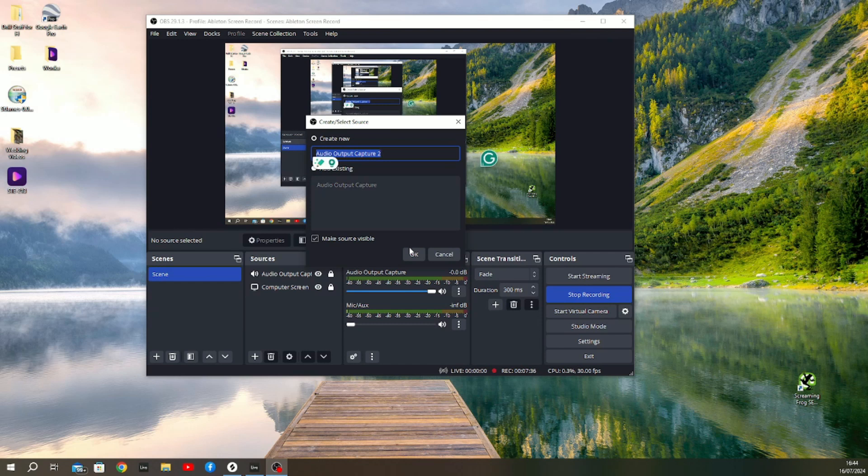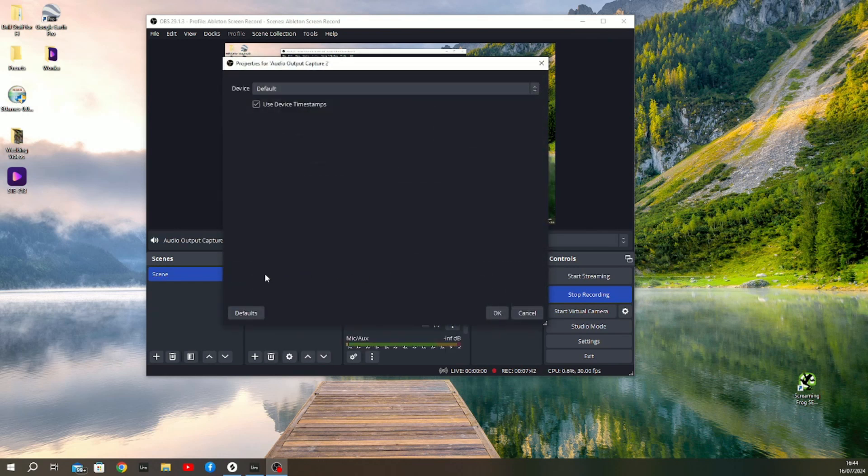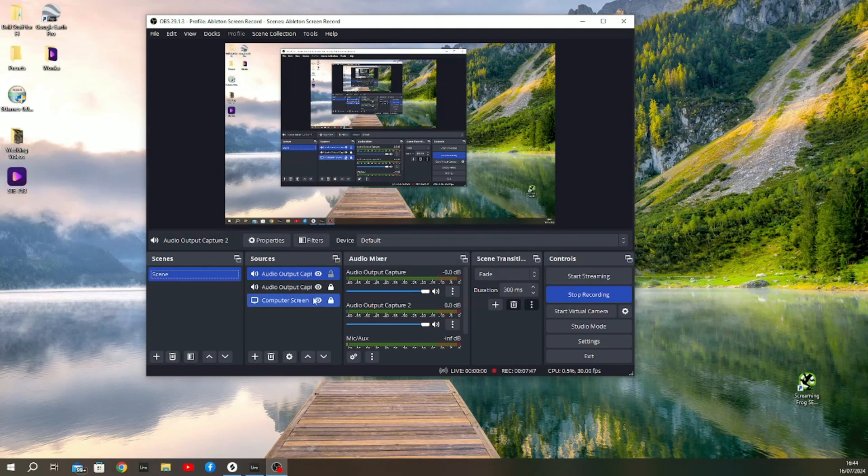You can rename that to whatever you want. For instance, in my current setup it's just set to the default of Audio Output Capture, so it's having a '2' added to the end because I've already got one. You can just click through this and click OK.